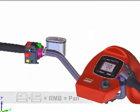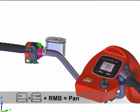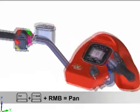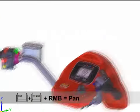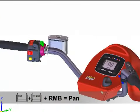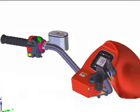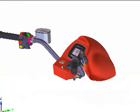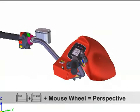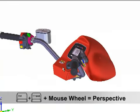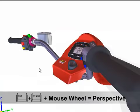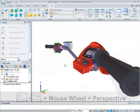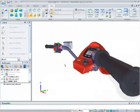Holding down your control key plus shift plus your right mouse button while dragging your mouse allows you to quickly pan your model around. Hold down the control and shift keys at the same time as scrolling your mouse wheel to change the vanishing point and give yourself a realistic view perspective.